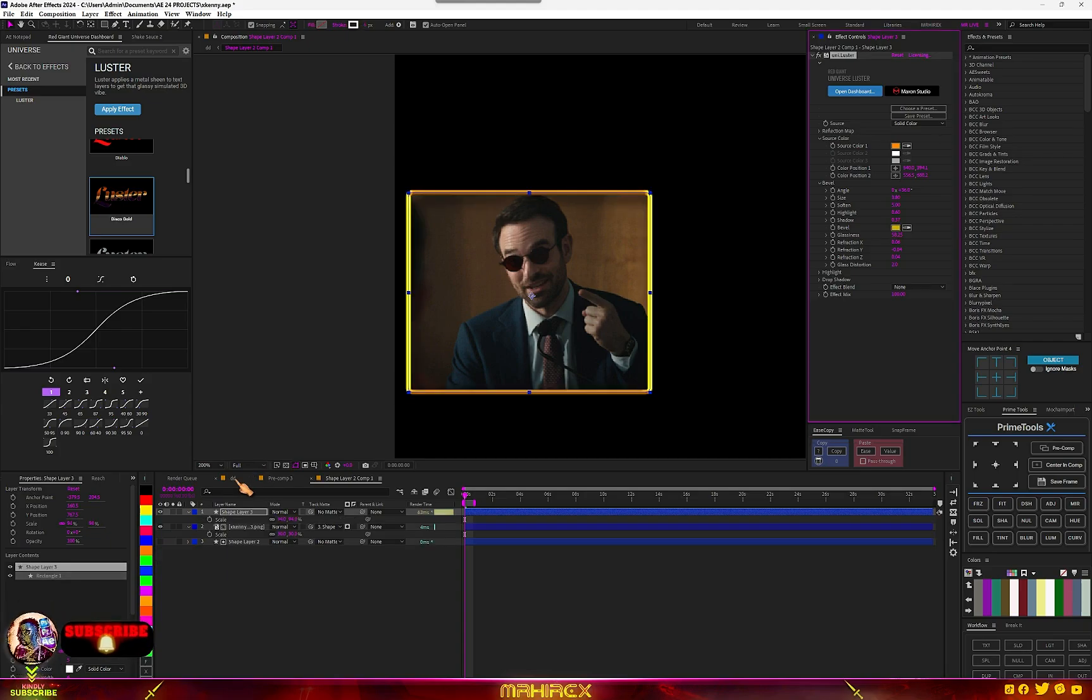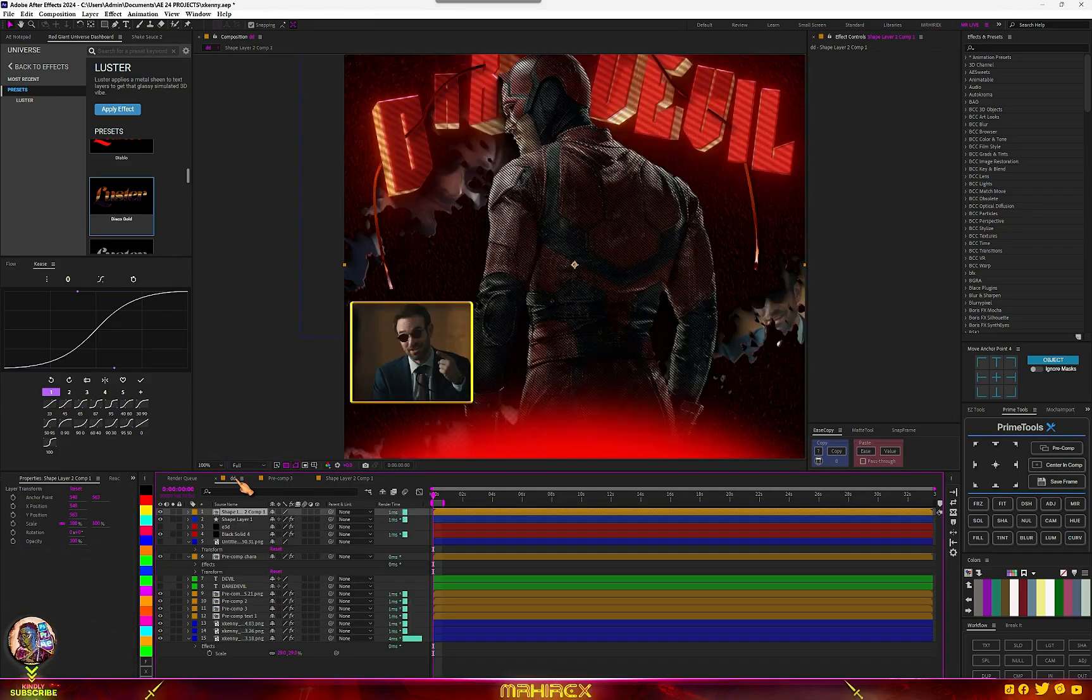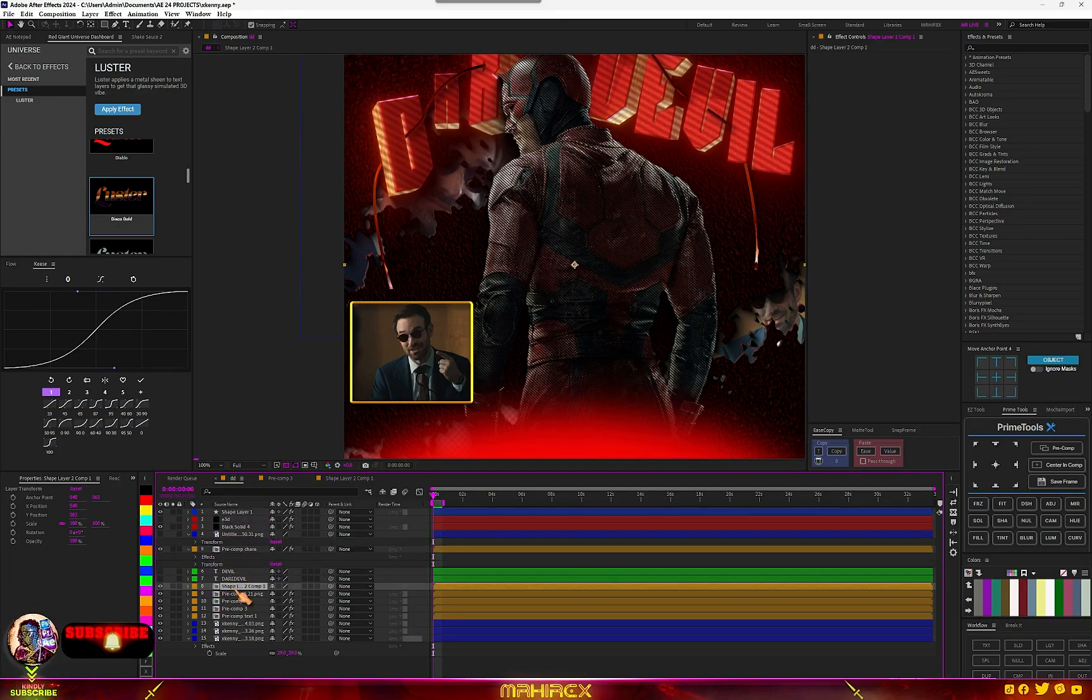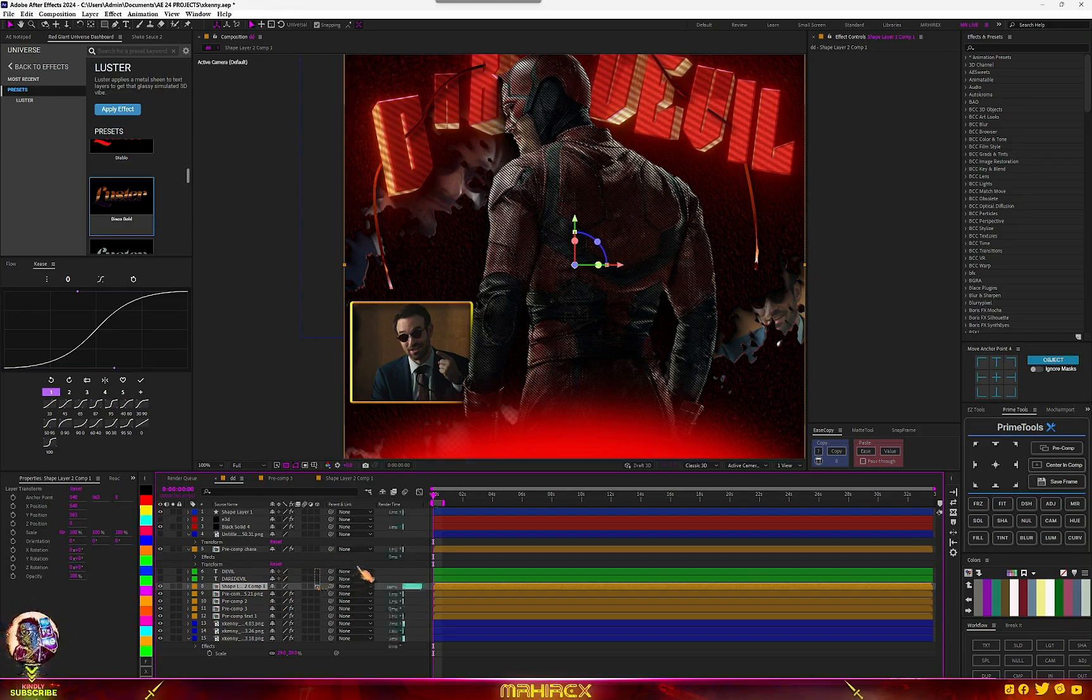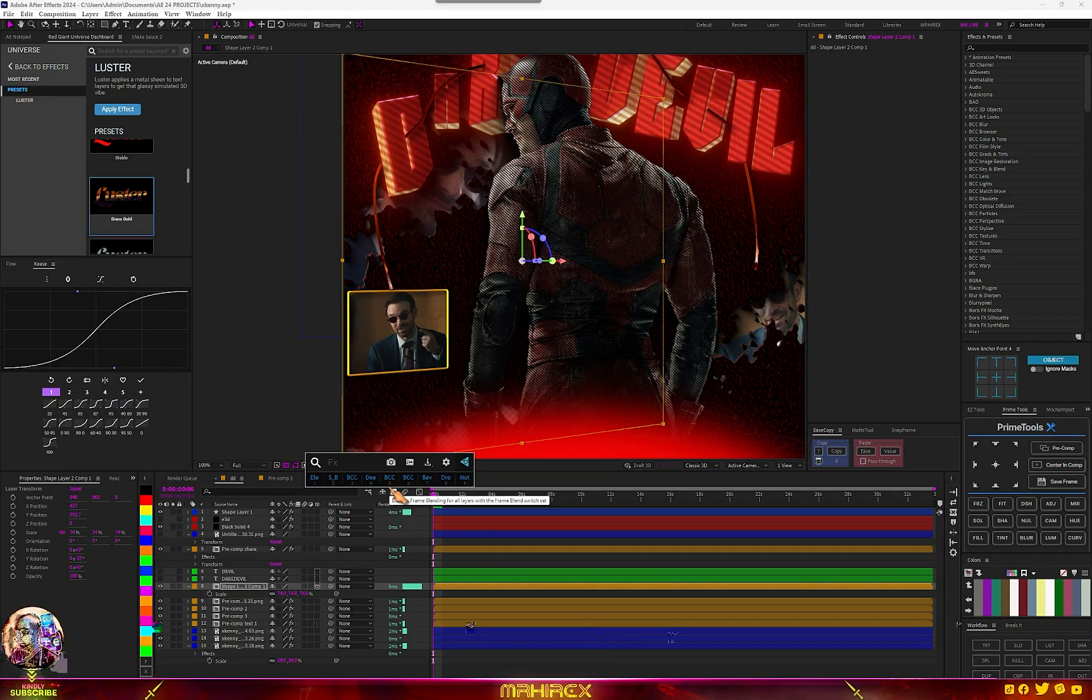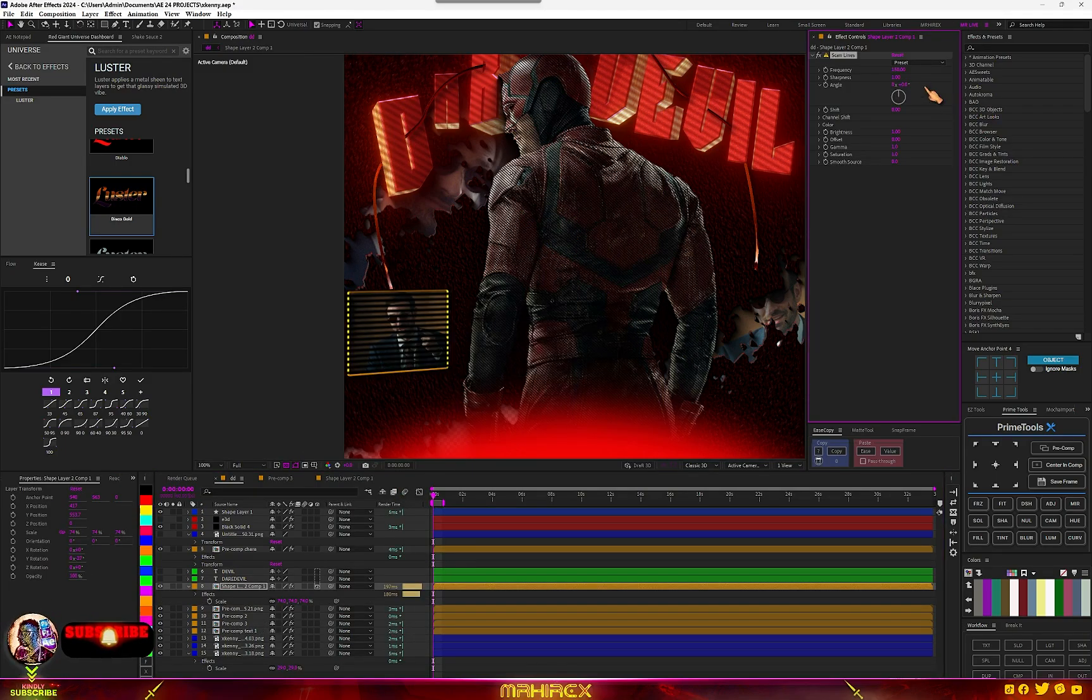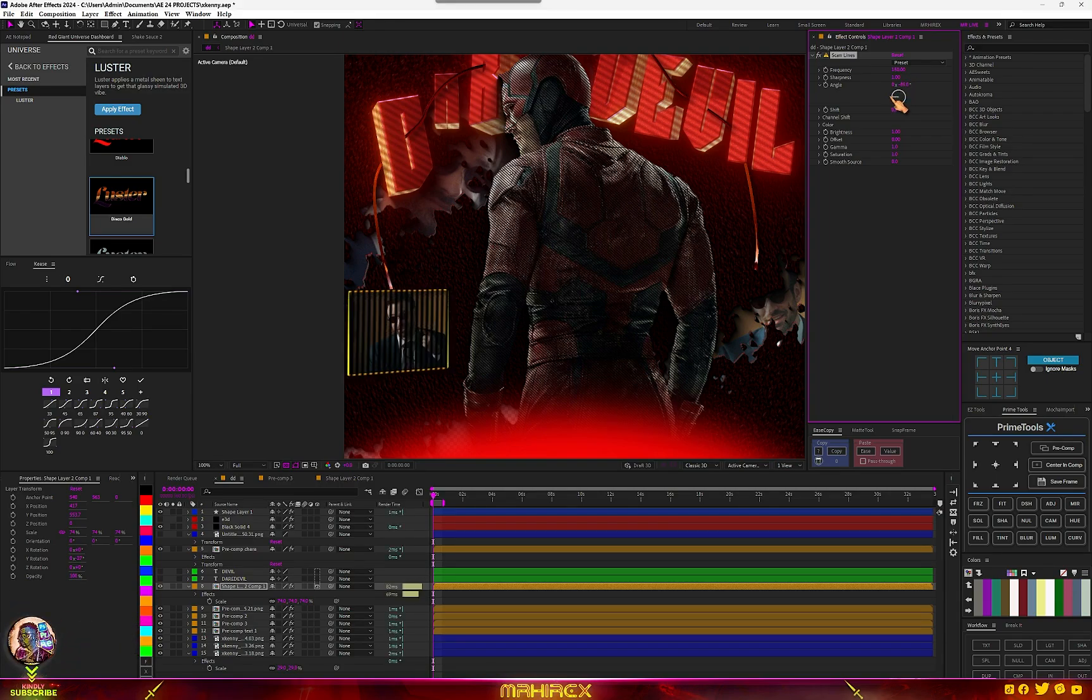Let's go to our main comp. You can see this is what we have. Move it below and convert it to 3D. Now let's rotate it. You can add our scan lines too and change the angle.